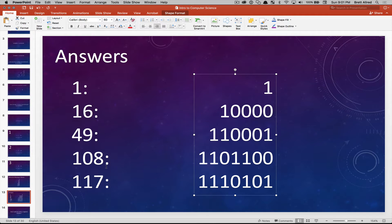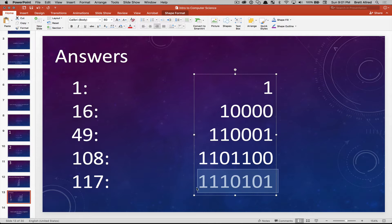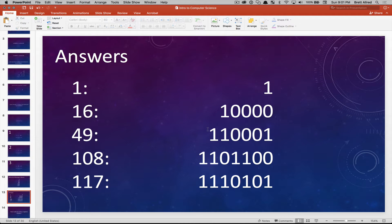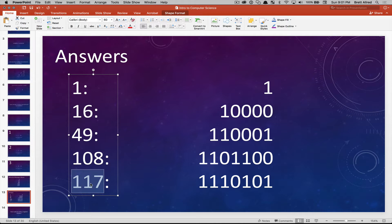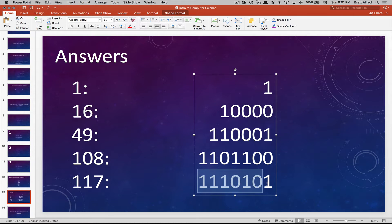For one hundred and seventeen: sixty-four plus thirty-two is ninety-six, plus sixteen is 112. Adding an eight would give 120 — too much — so nothing there. 112 plus four gives 116, and all we need to get from 116 to 117 is one more one. That's how you represent 117 using only two digits, a zero and a one, in base two.